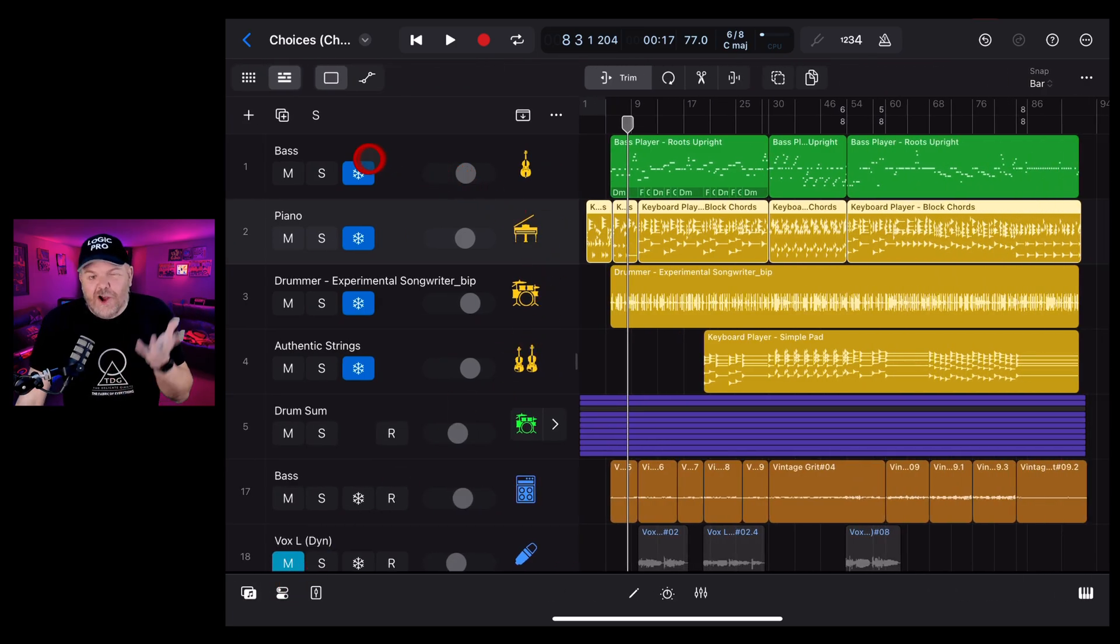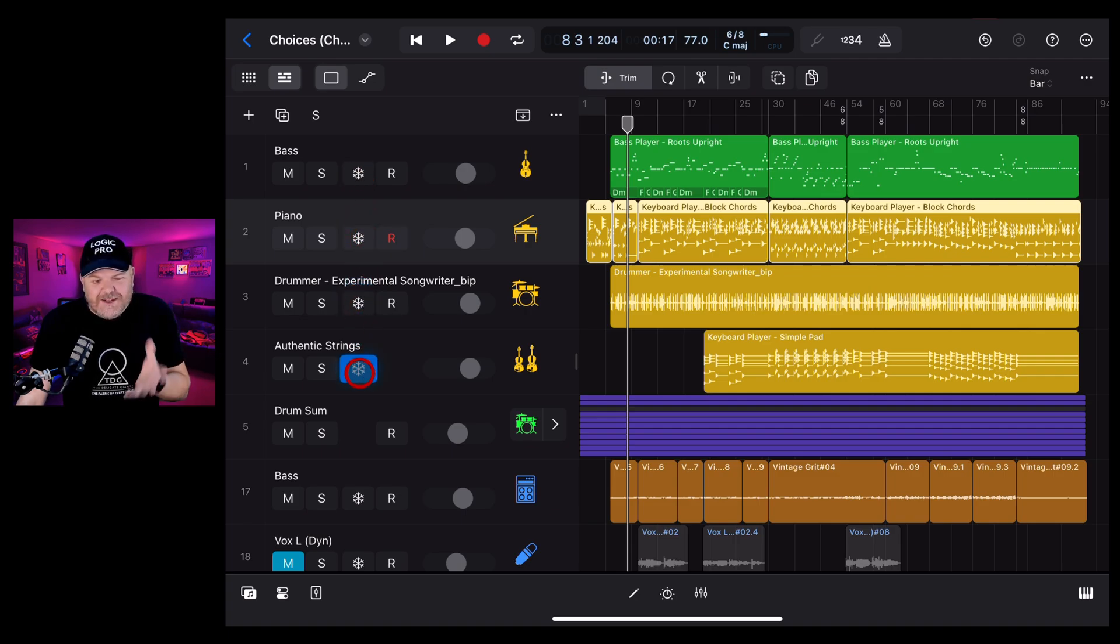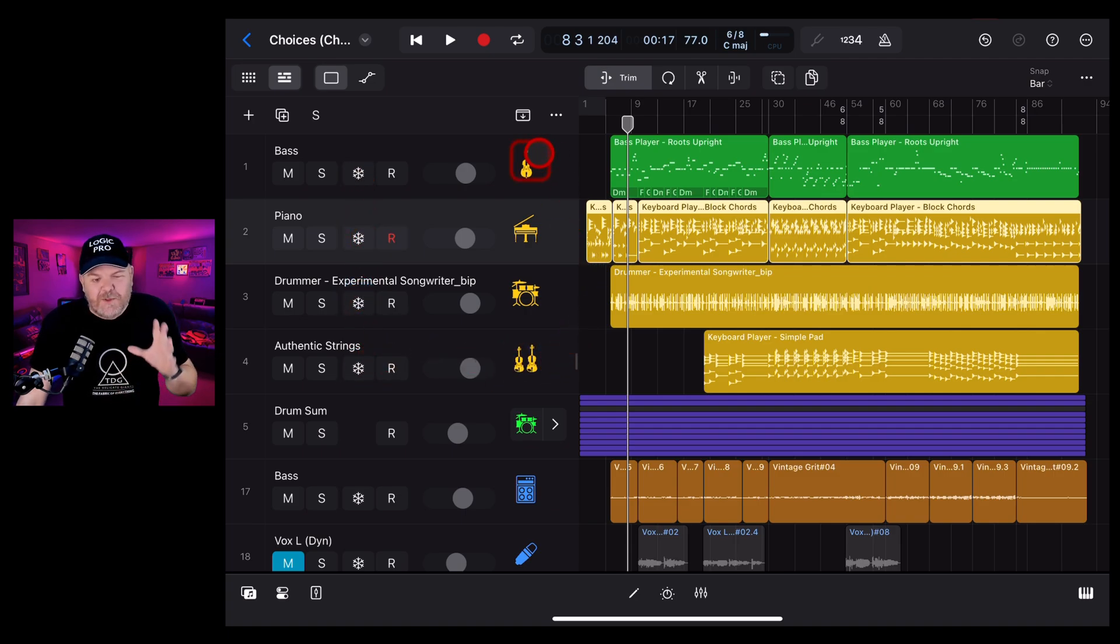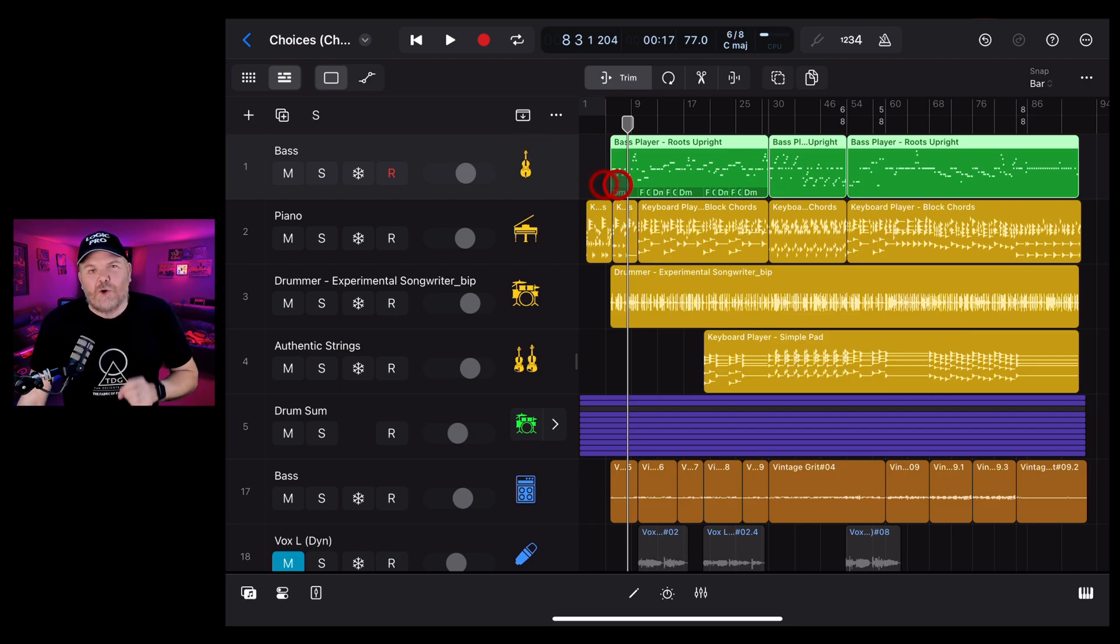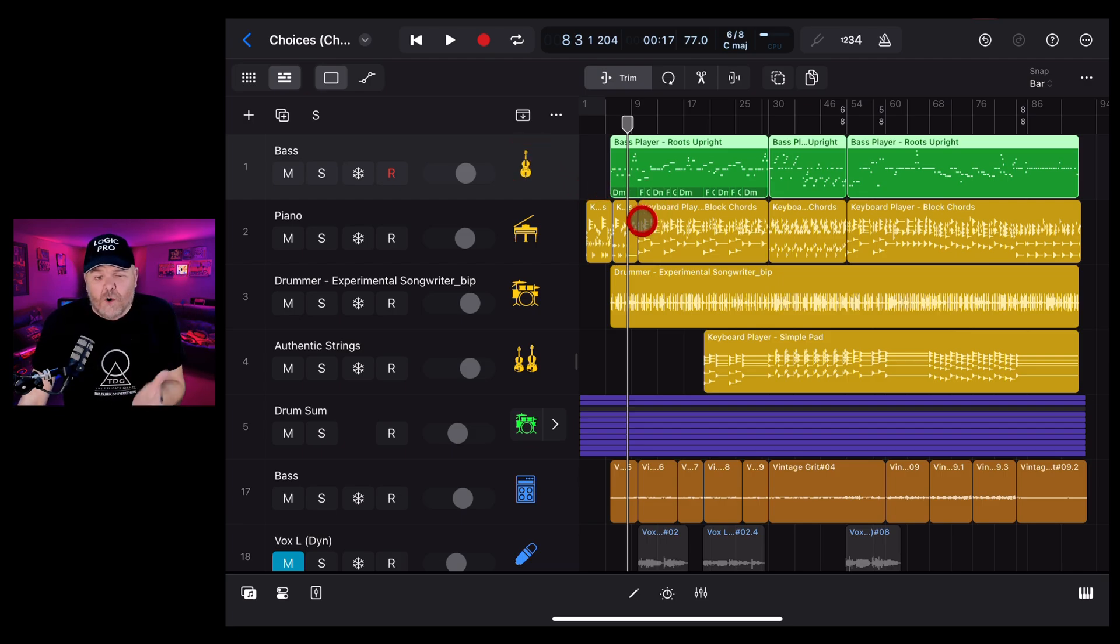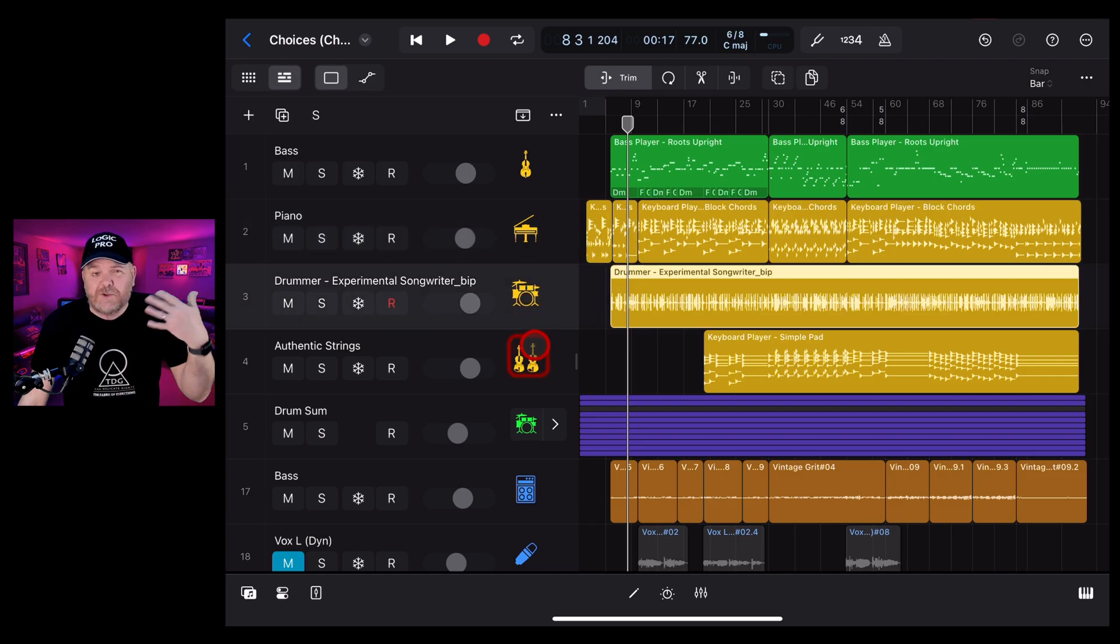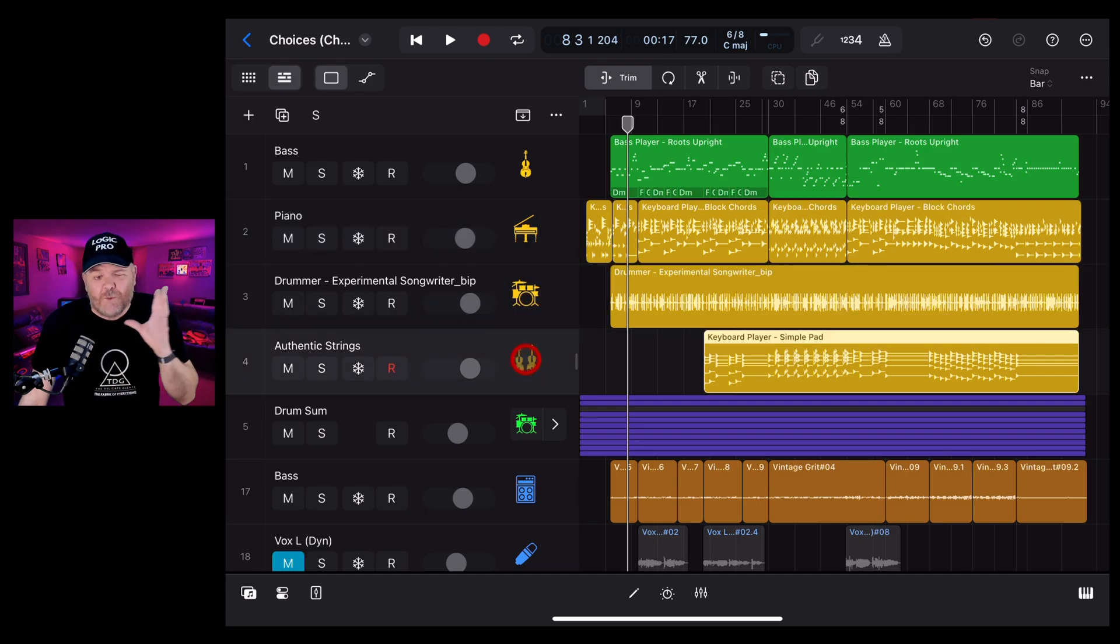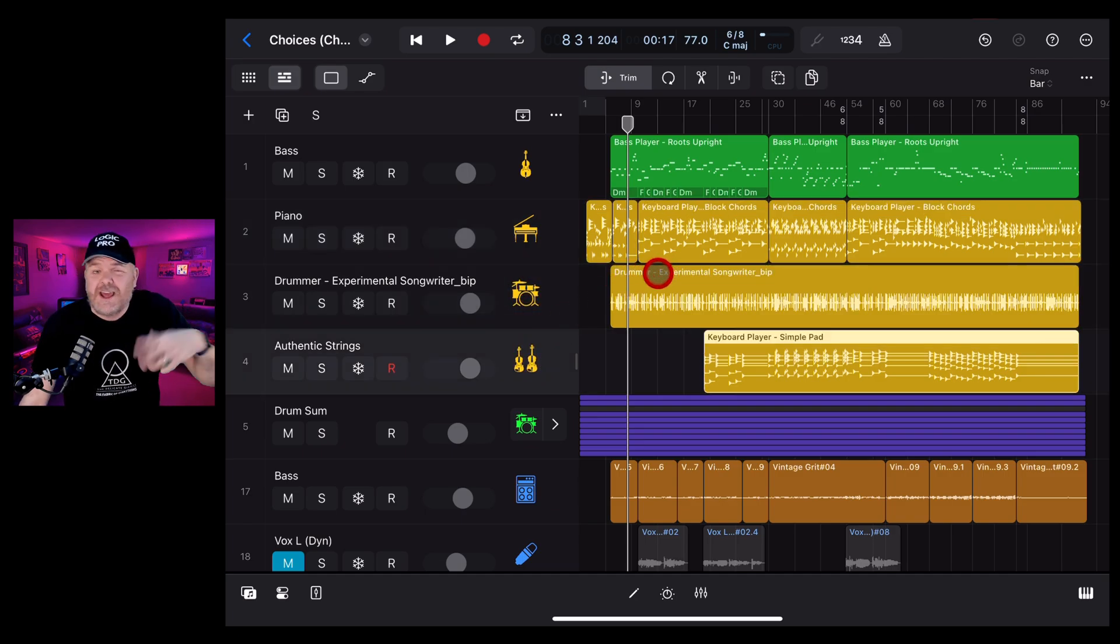And that's everything you need to know about how to use the freeze track function. You won't always need it until you do. So hopefully you can put this away in your kit bag of information and call upon it when you need it. If you'd like to learn a whole lot more about all the session players and all the different plugins and ways you can create in Logic Pro for iPad, check out the other videos in the description, and I'll see you next time.